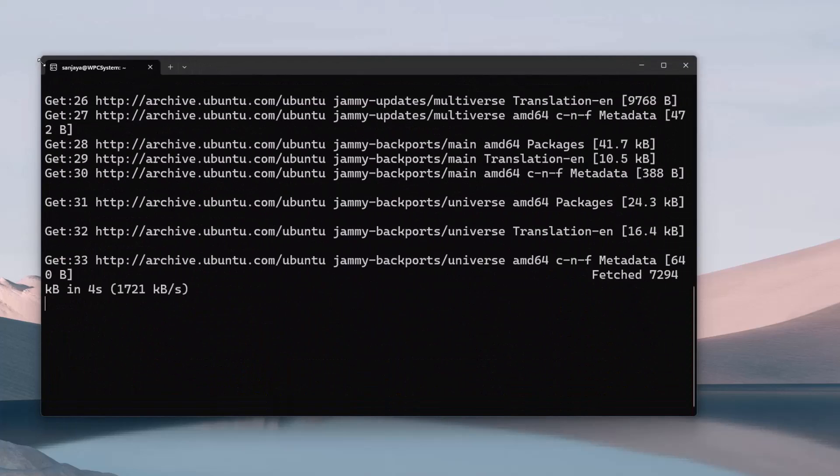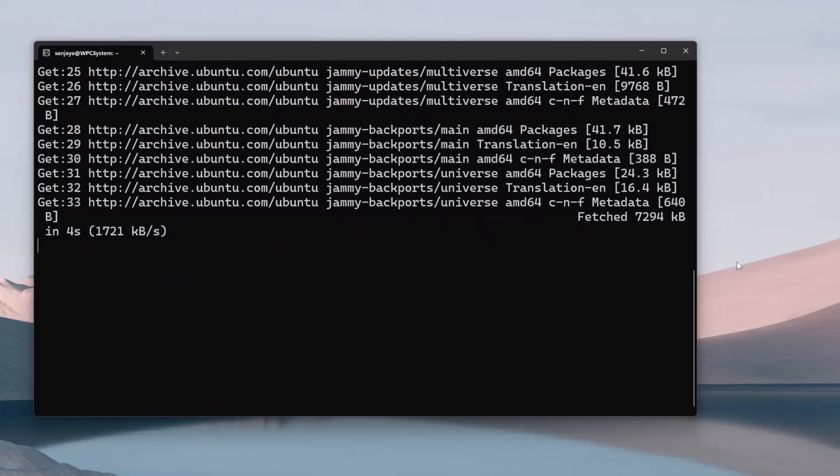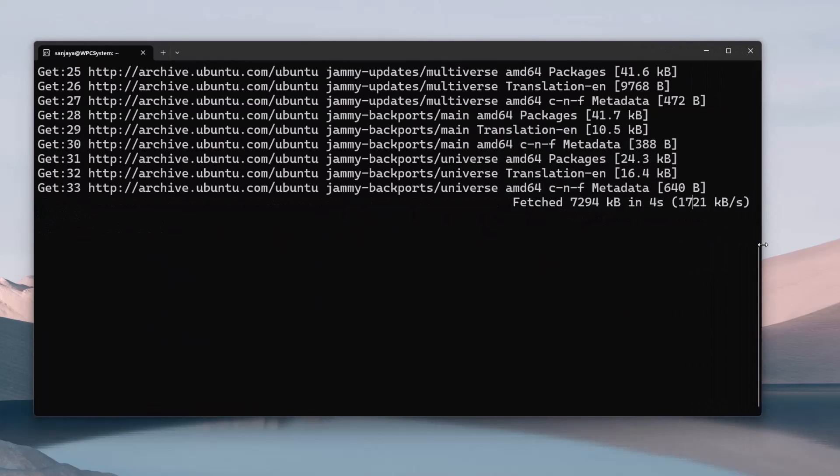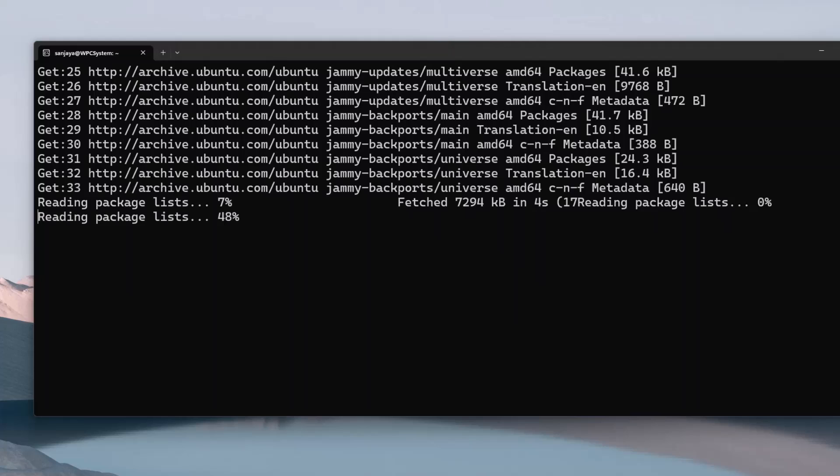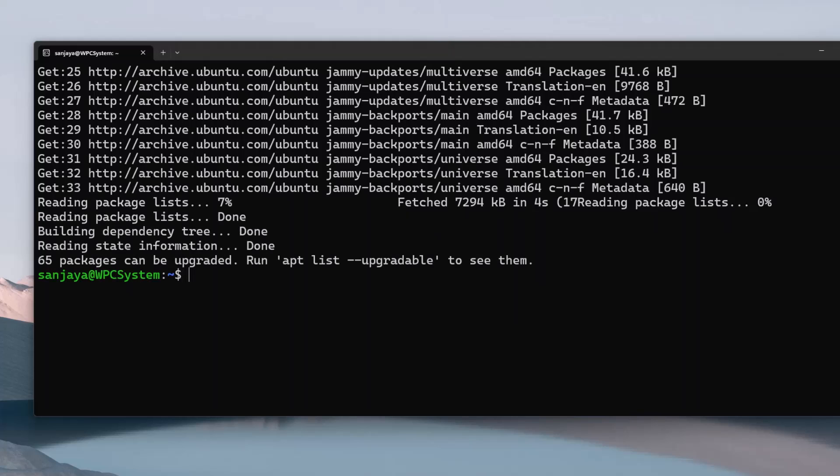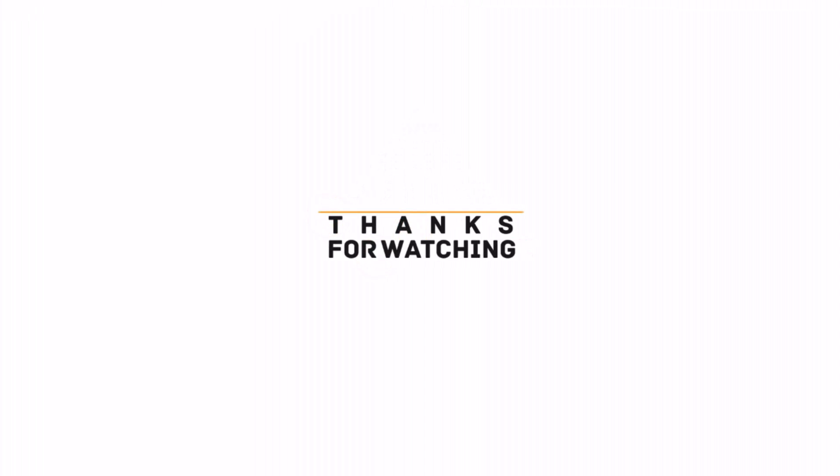Ok guys, this is how you can reset a user's password in Ubuntu 22.04.2 which is installed as a Windows Subsystem for Linux or WSL in Windows 11. I hope the video was useful to you. Please subscribe to my channel and hit the bell icon. Thanks for watching. See you in other videos. Till then, have a nice time. Goodbye.